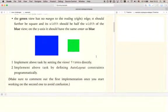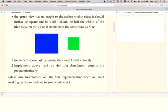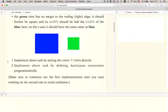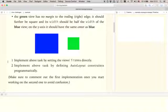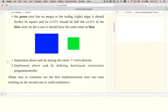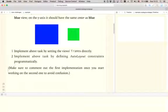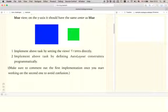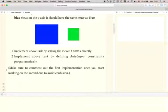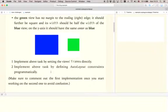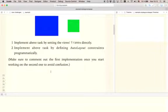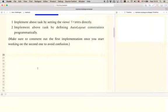So these requirements are enough for me to create the frames of these two UI views and add them to the canvas. And also note that we are going to do this challenge in two different ways. So the first way is by implementing the above task by setting the views frames directly. That's what we are going to do today. And then after we talked about auto layout, you are going to do the same challenges but by defining auto layout constraints programmatically. And when you are working on the second challenge, make sure to comment out the first implementation once you start working on the second one to avoid any conflicts and confusion. Alright, so let's dive right in and let's start with the first task.